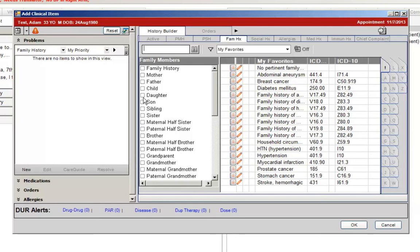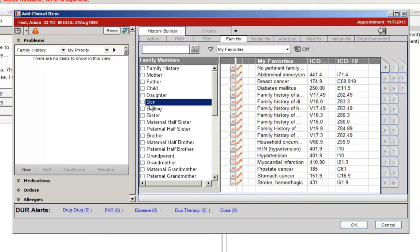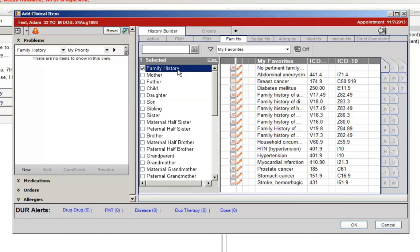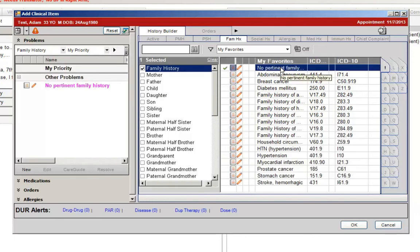This will enable you to now select multiple family members before selecting a problem. It is also possible in the Family History tab to select No Pertinent Family History if that applies to the patient. But before selecting any condition or the No Pertinent Family History item, you still must select either a family member or the Family History checkbox from the viewing pane on the left. There is also now a Meaningful Use Alert that appears on the Encounter Summary indicating that no family health history has been documented.